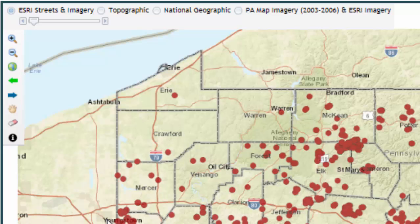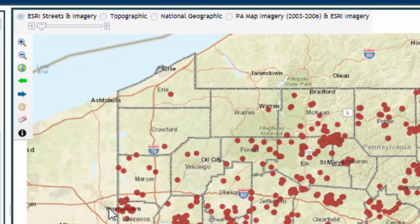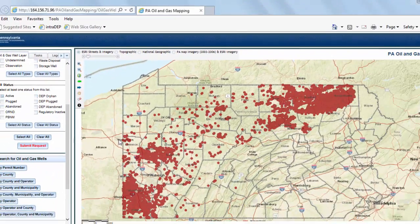You also have the ability to use four different kinds of map displays. The default is Esri Streets and Imagery with a slide bar that allows you to fade from Streets to Esri Imagery. You also have access to Topographic, National Geographic, and PA Map Imagery with Esri Imagery, with a slide bar to transition between the two. PA Map Imagery is historical coverage prior to most unconventional operations, and Esri Imagery is more up to date, allowing you to see how unconventional activity has changed the landscape of Pennsylvania.